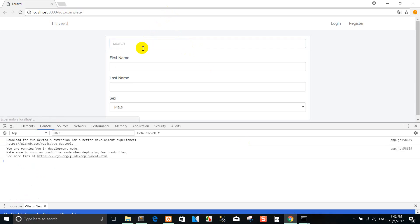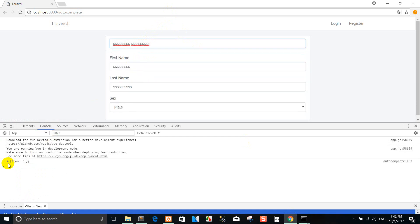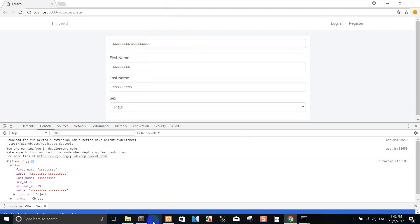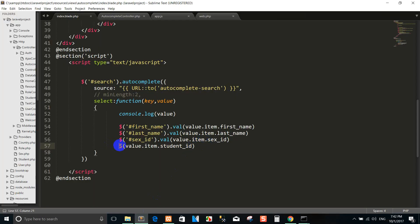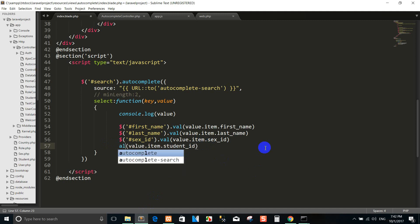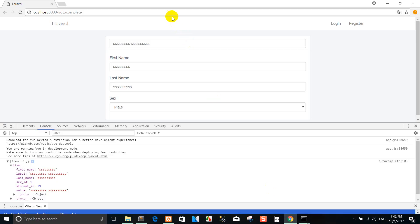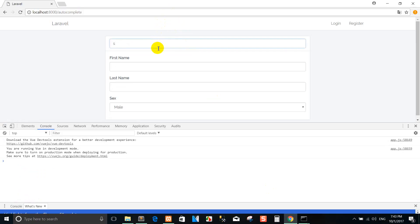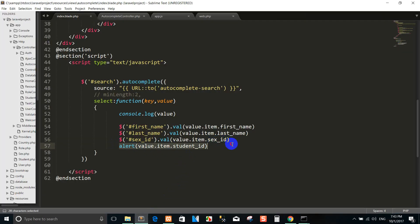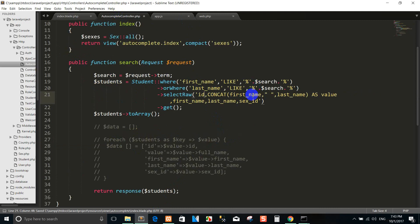I refresh again and you can see the data here. Now I run again and search. You can click and you can see the 10 IDs. In the autocomplete, in the database student ID, you can use it like this.